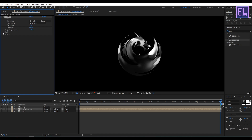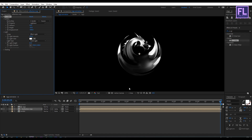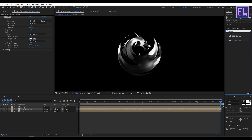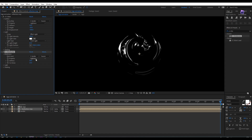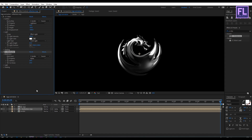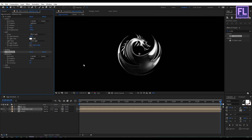Go to Light and set Light Type to Point Light. Then go to the Effect and Presets window and search for CC Blobby Lize. Select this effect and apply it onto this layer. Go to Blobbiness and set Blob Layer to "border", set Property to Alpha, Softness to 6, and Cut Away to 3.